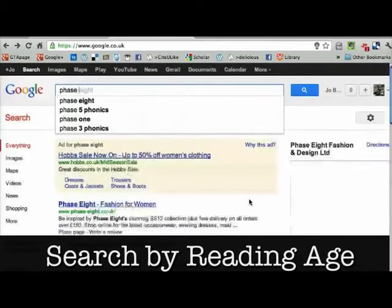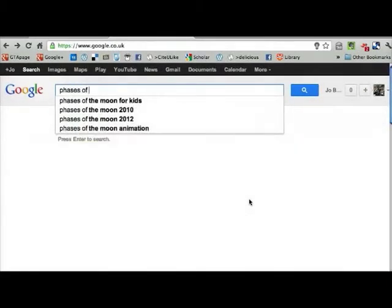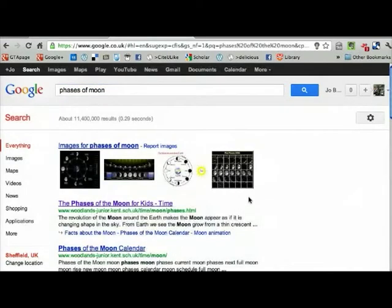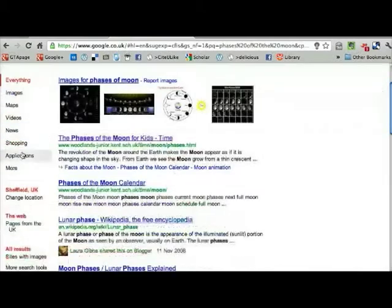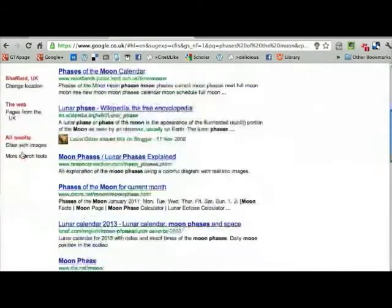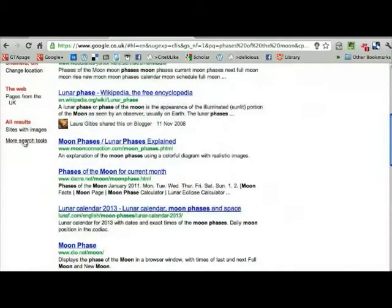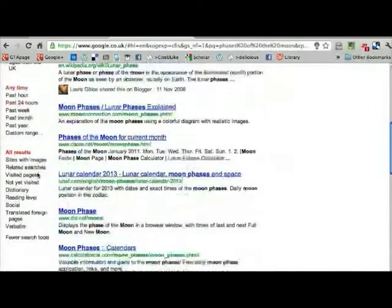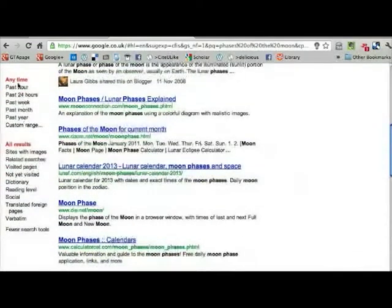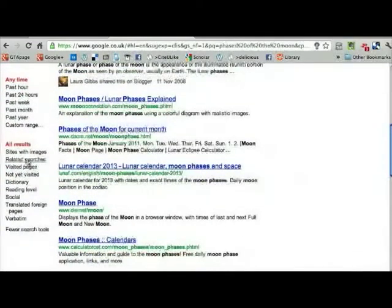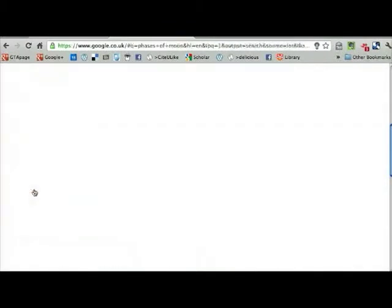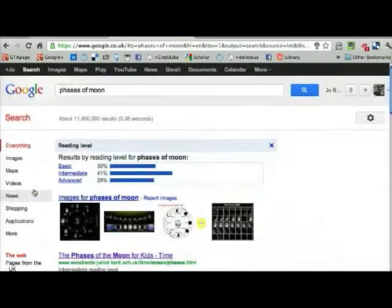Searching by reading age was an amazing trick that we were shown. You can do your regular search, and then if you scroll down on the left-hand side, there are lots of different ways of searching. Under More Search Tools, you can start to filter your research by time, but you can also look at reading level.